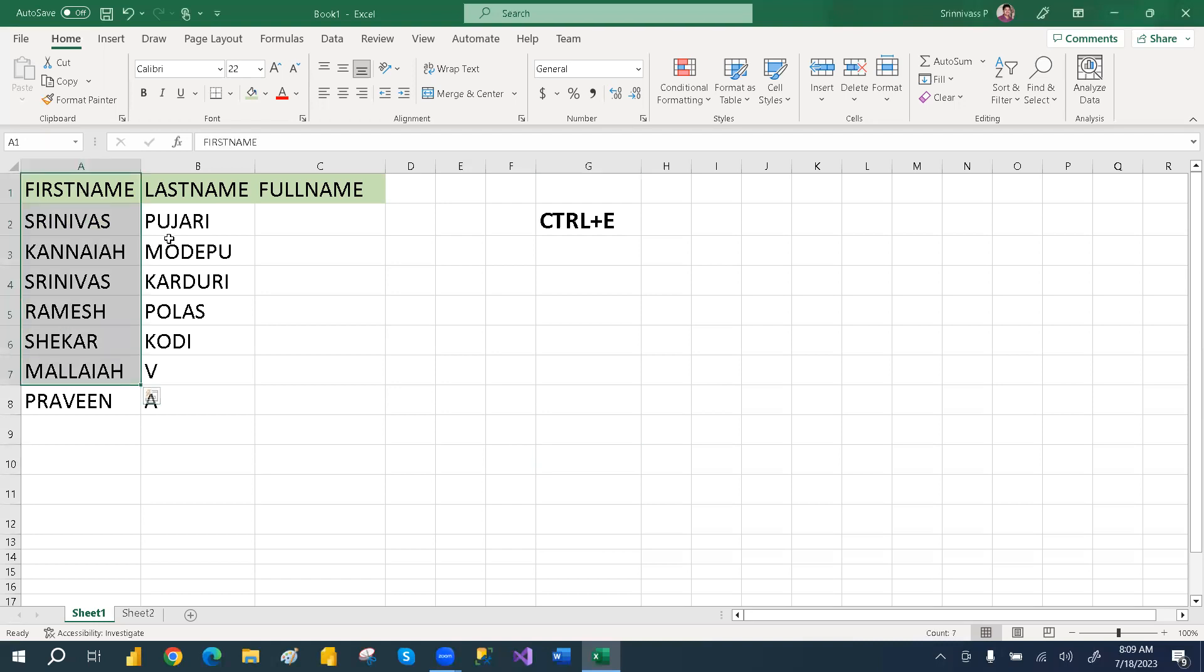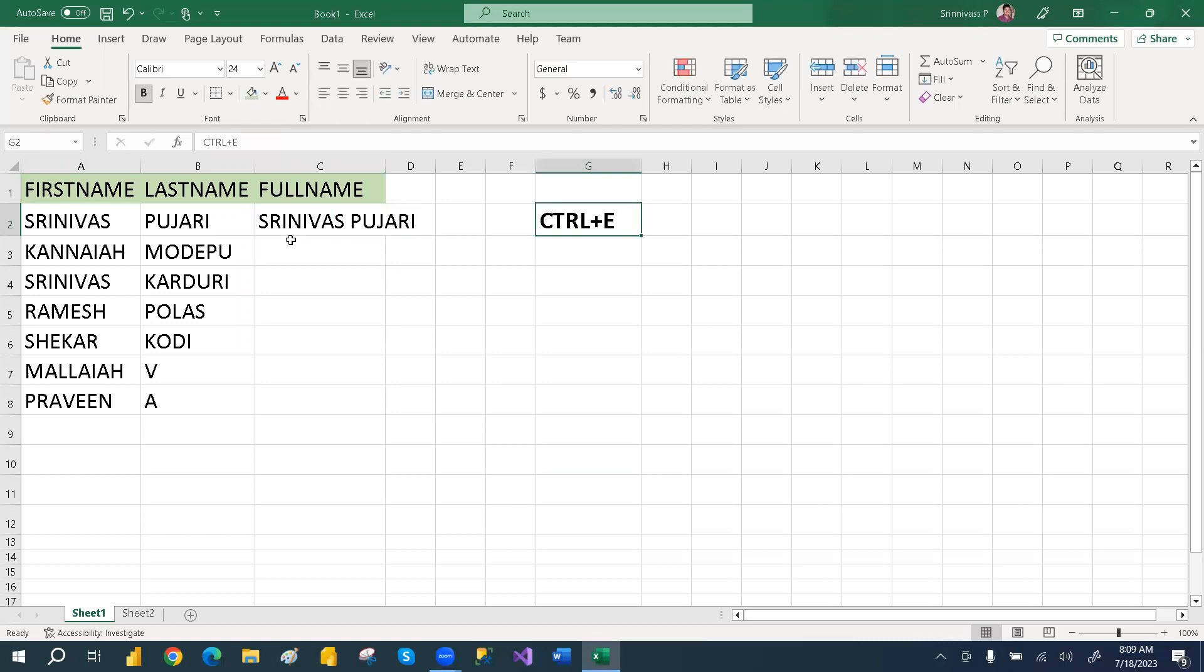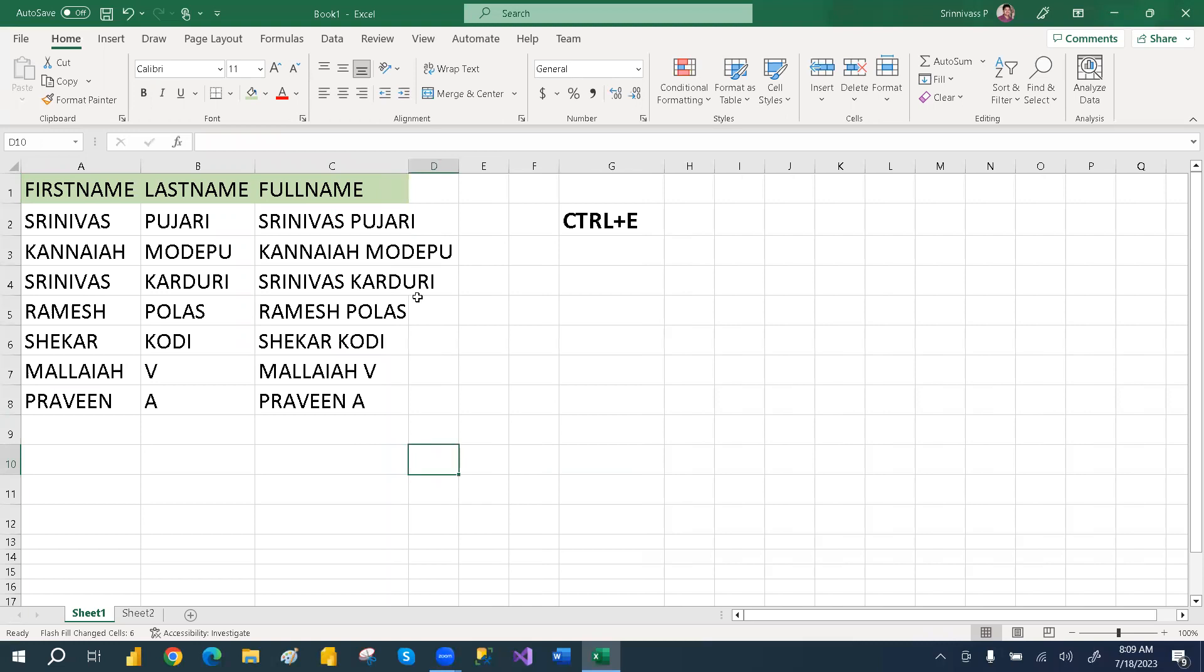You have a first name and then last name. If you want to get the full name, just type the first name and then last name. For that you need to press Ctrl plus E. Select this cell and then press Ctrl plus E. This way you will get the full name. Very simple trick.